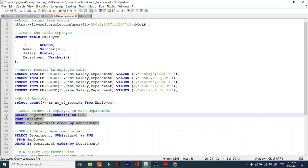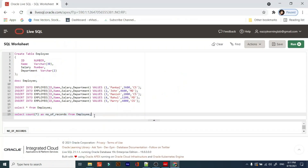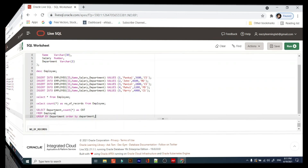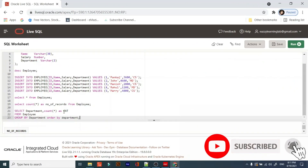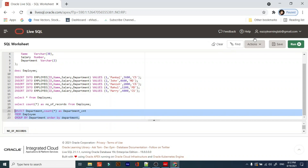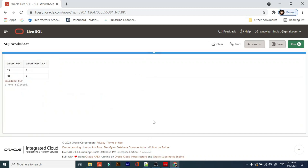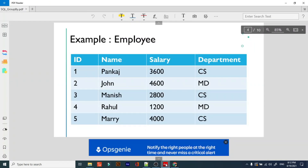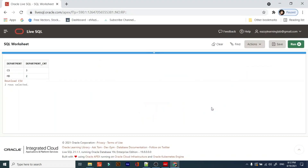That condition was without a GROUP BY clause; now we are using GROUP BY clause. SELECT department, COUNT(*) AS department_count FROM employee GROUP BY department ORDER BY department. Let's check the result. If we manually check: how many records are there with CS department — one, two, three — we have three records for CS and two records for MD. So three and two — see, correct.